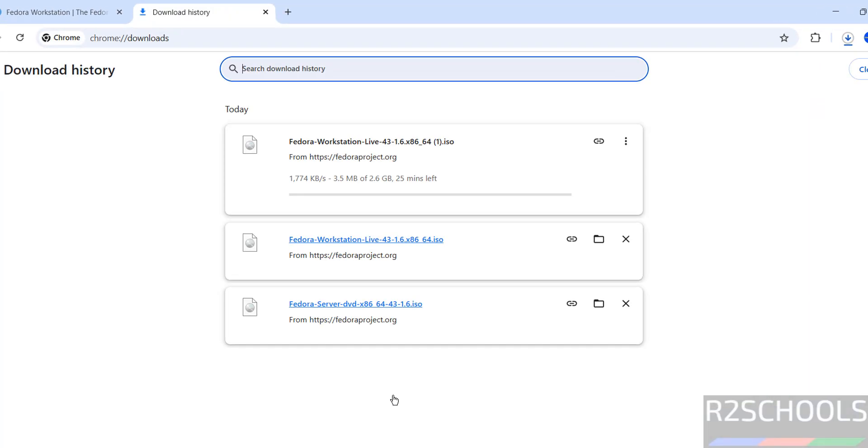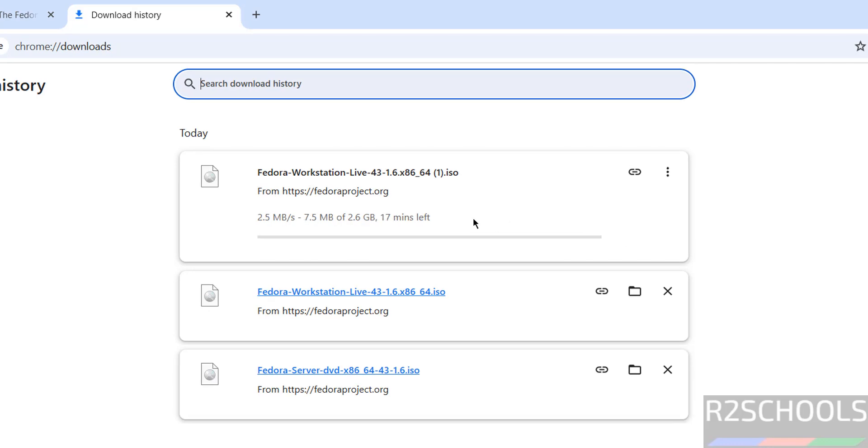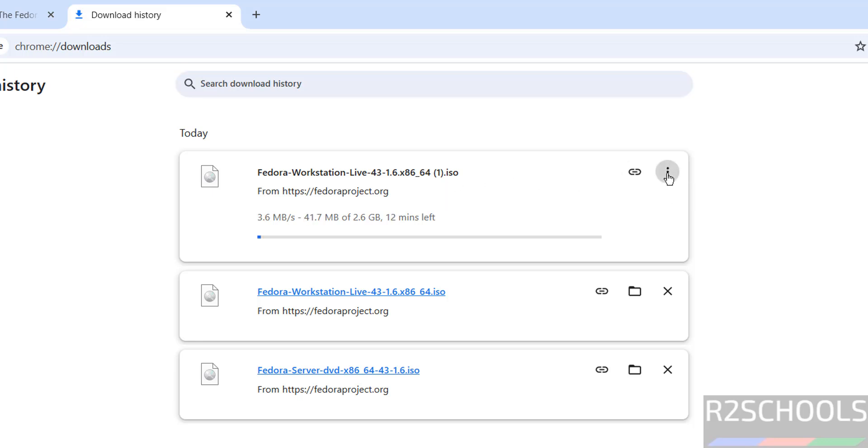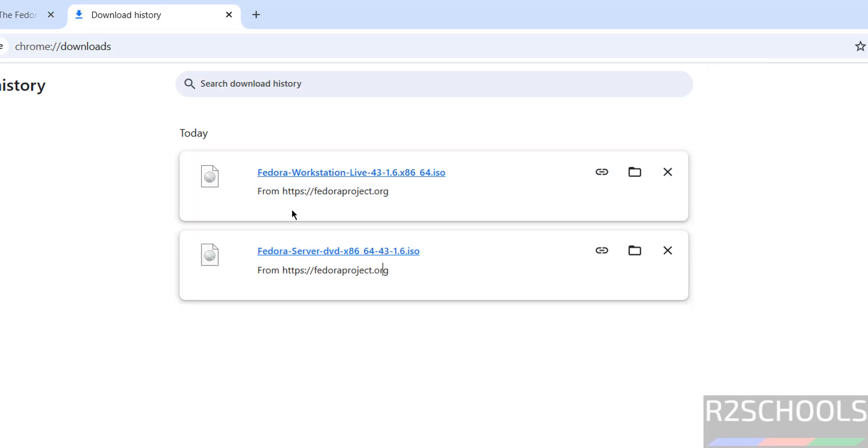Download started. Go to downloads. The size is about 2.6 gigabytes and the filename is Fedora-Workstation-Live-x86_64.iso file. I'm canceling this one because I've already downloaded Fedora Workstation 43 ISO image. In your case, wait until download completes. Once download is completed, then open VMware Workstation.